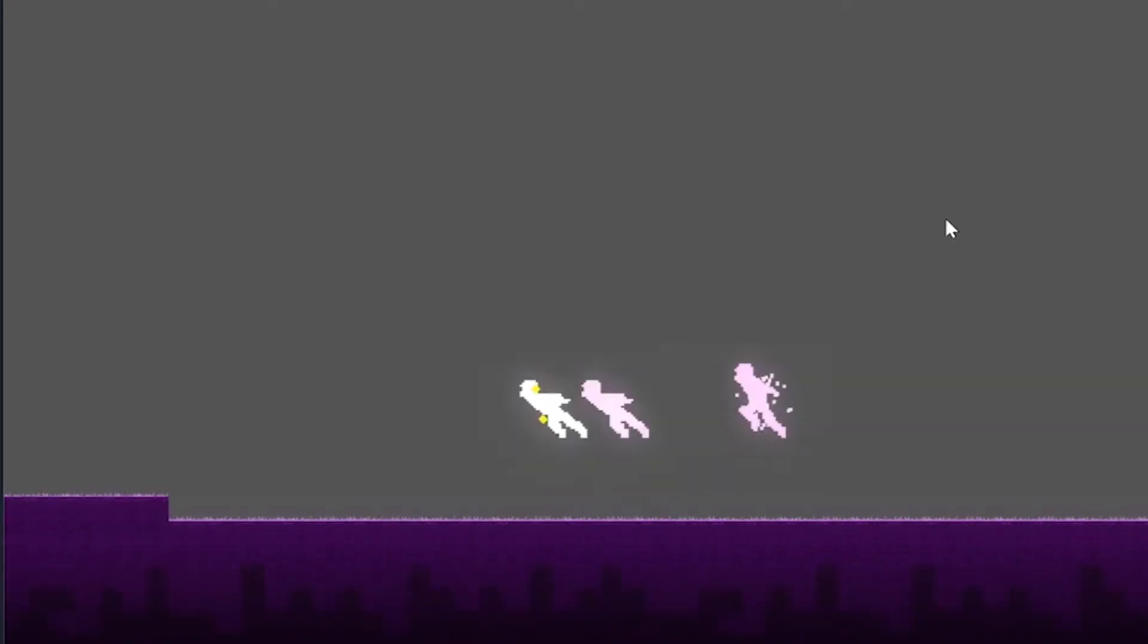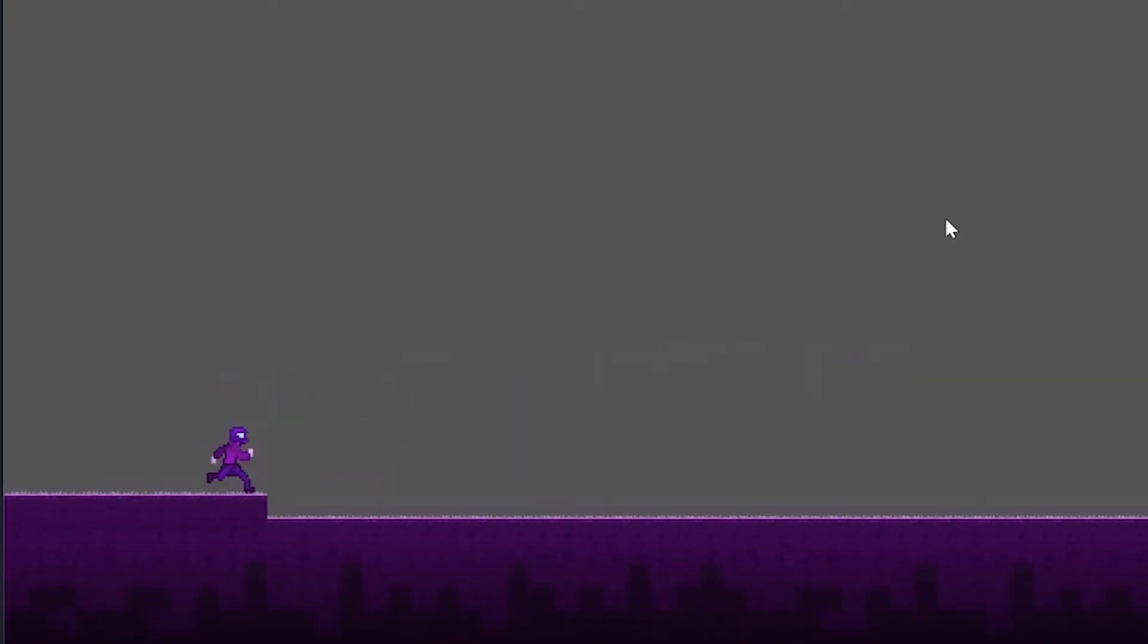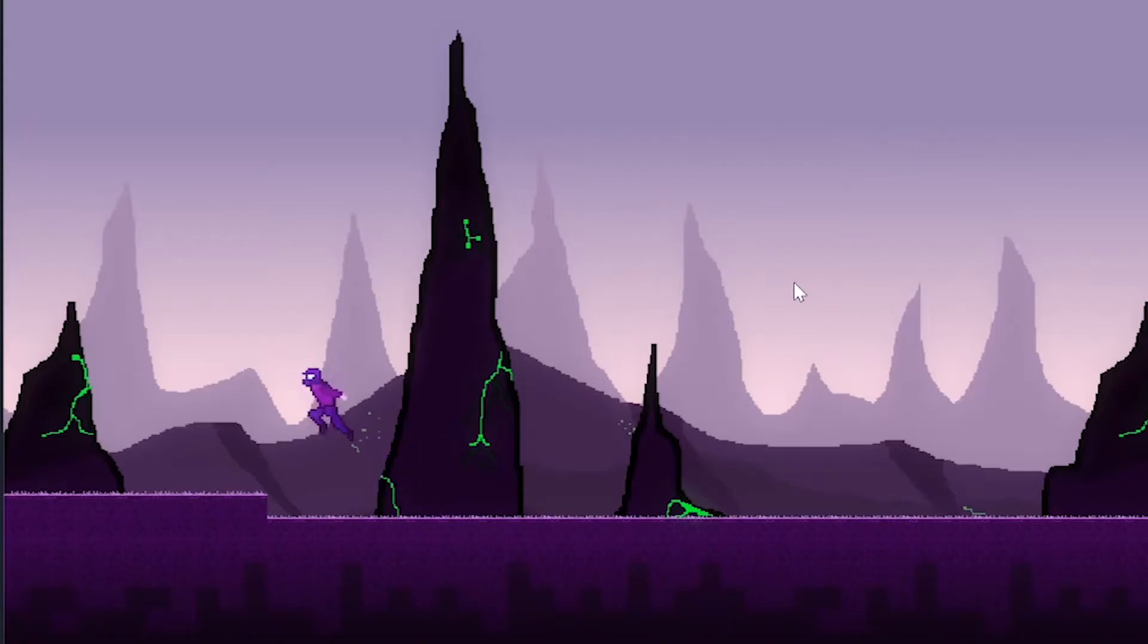Then I added some lighting and other bloom effects, and lastly, I added a parallax background.